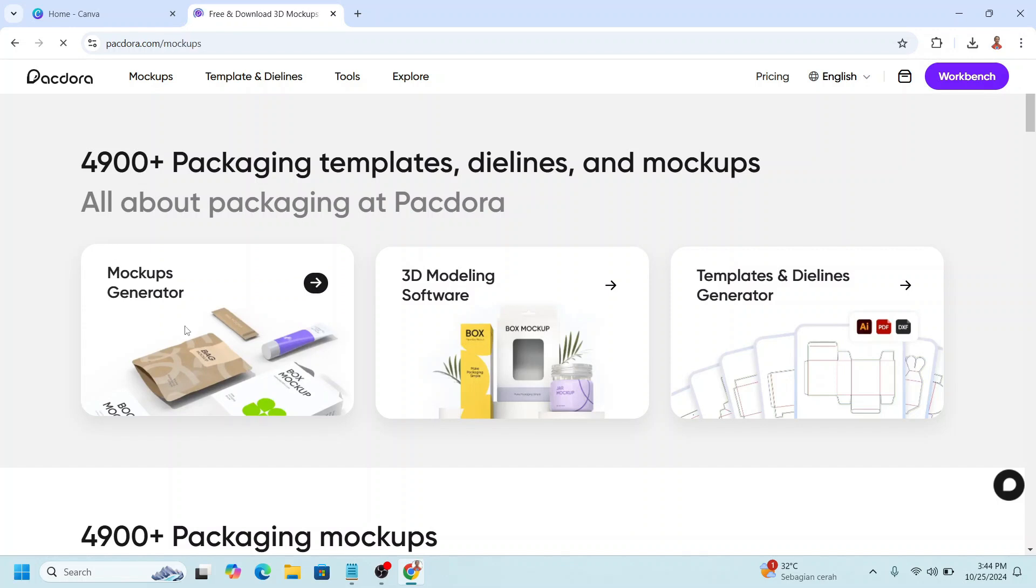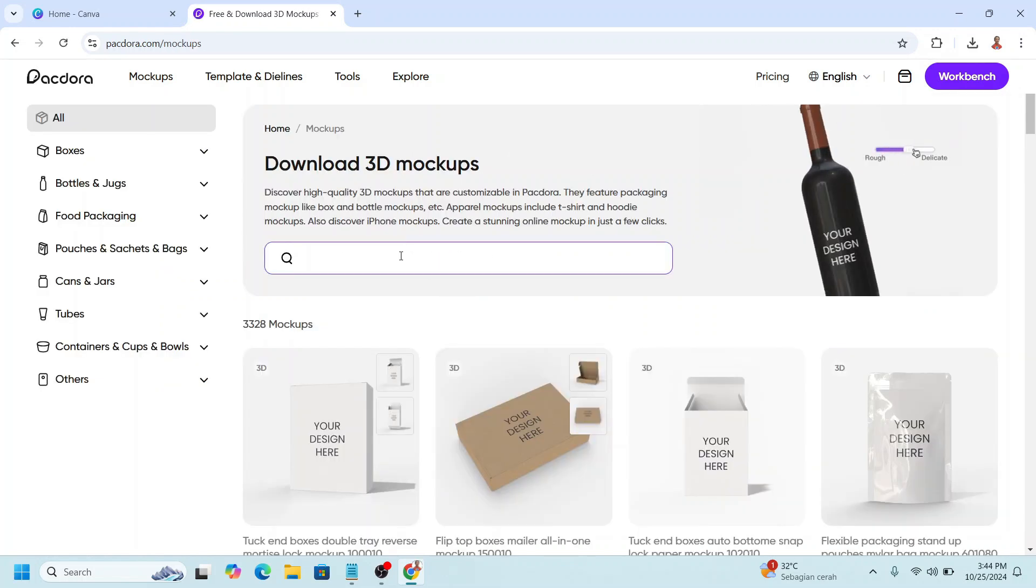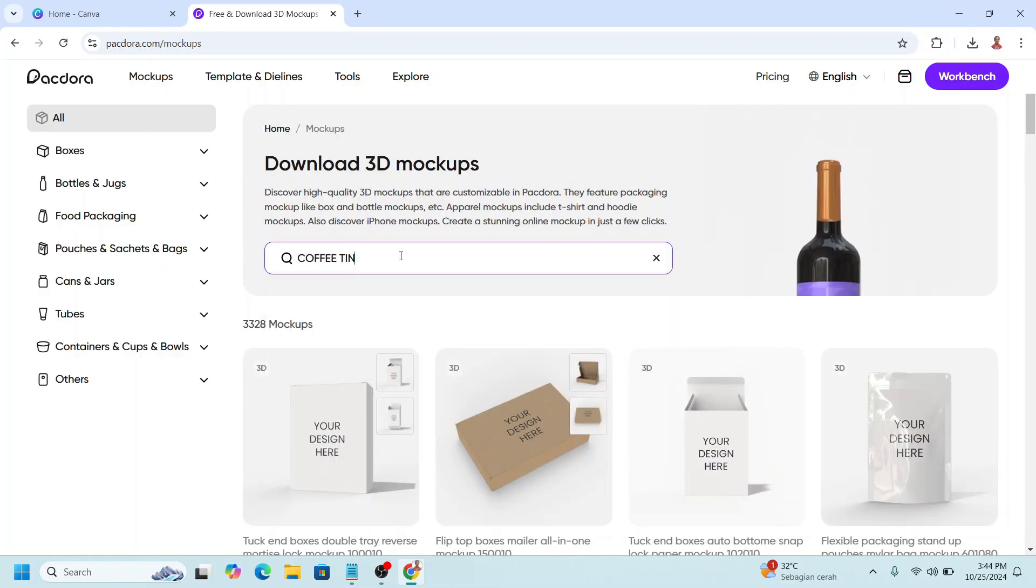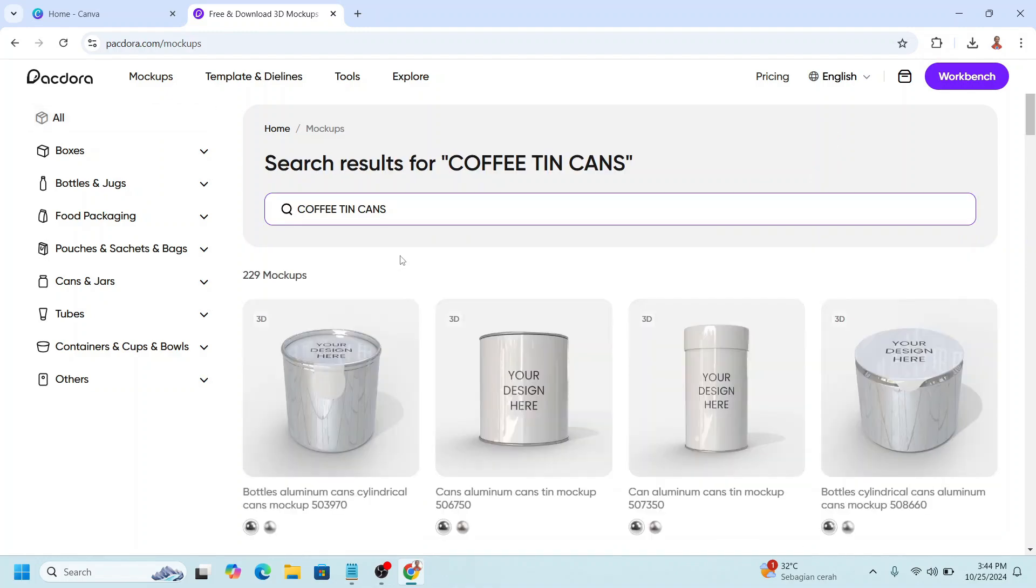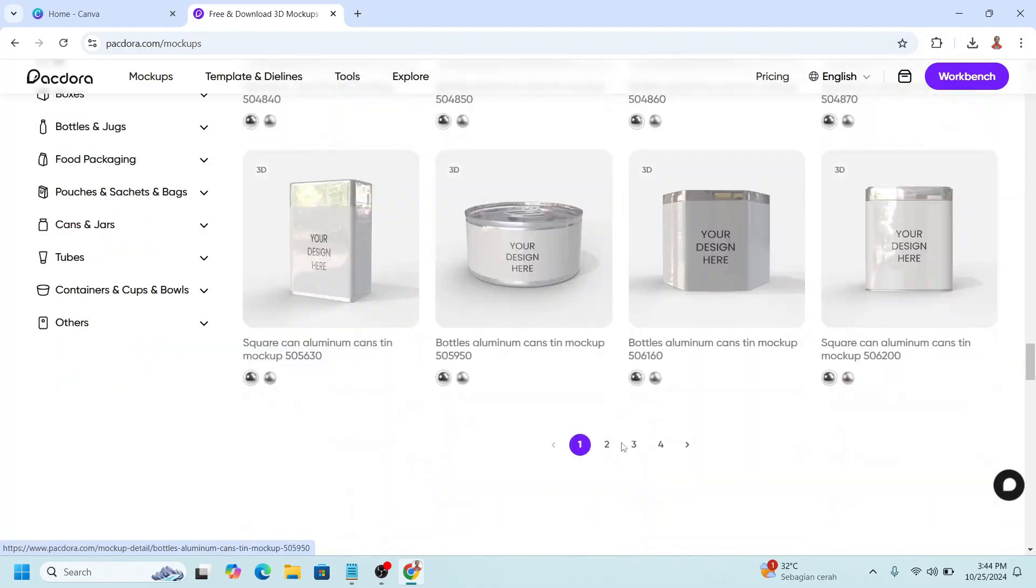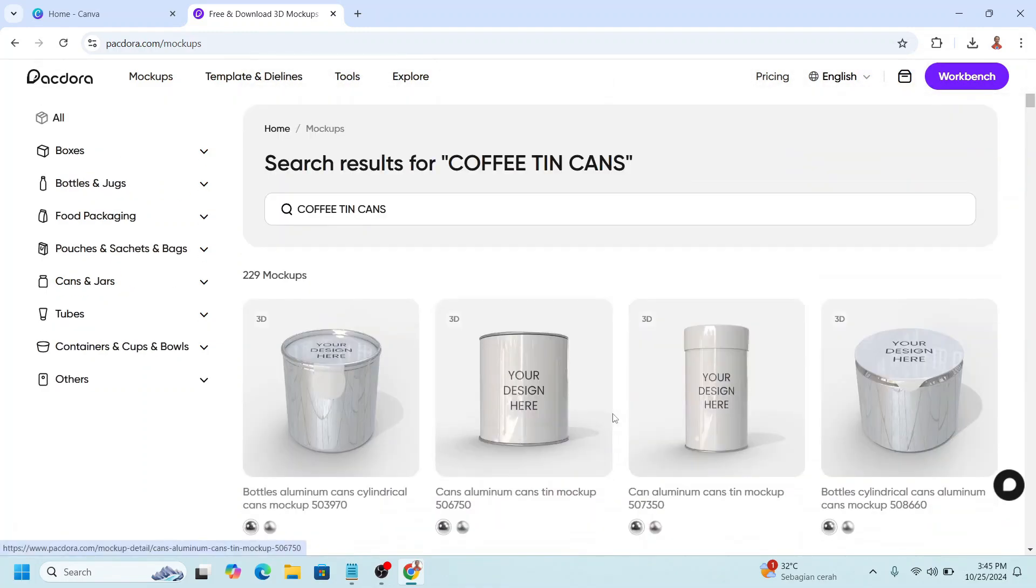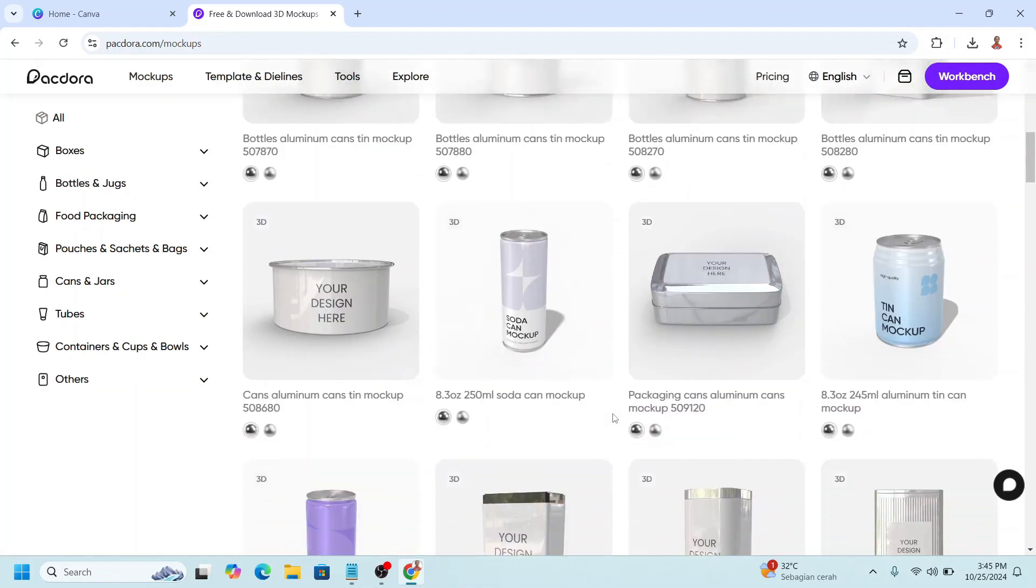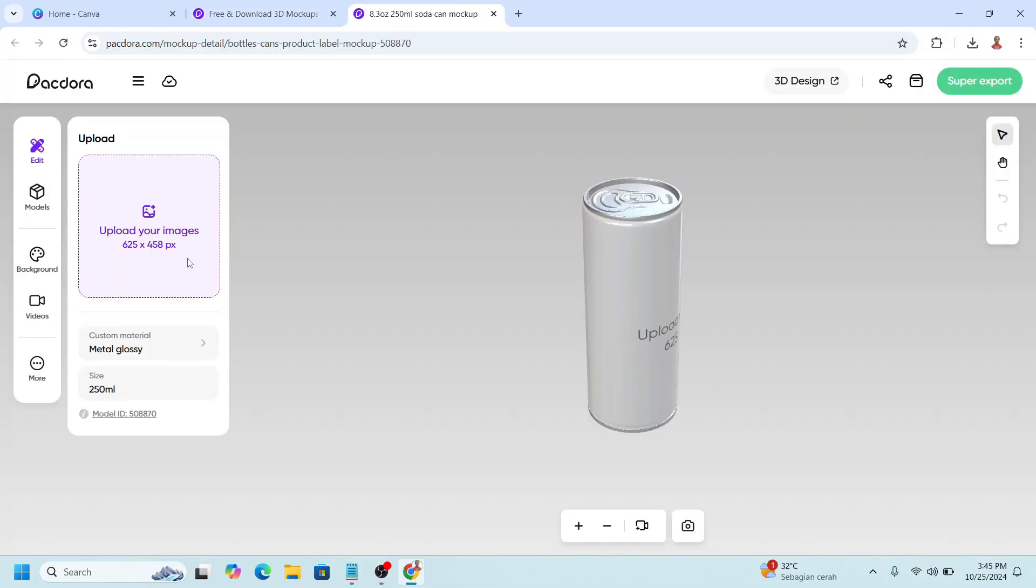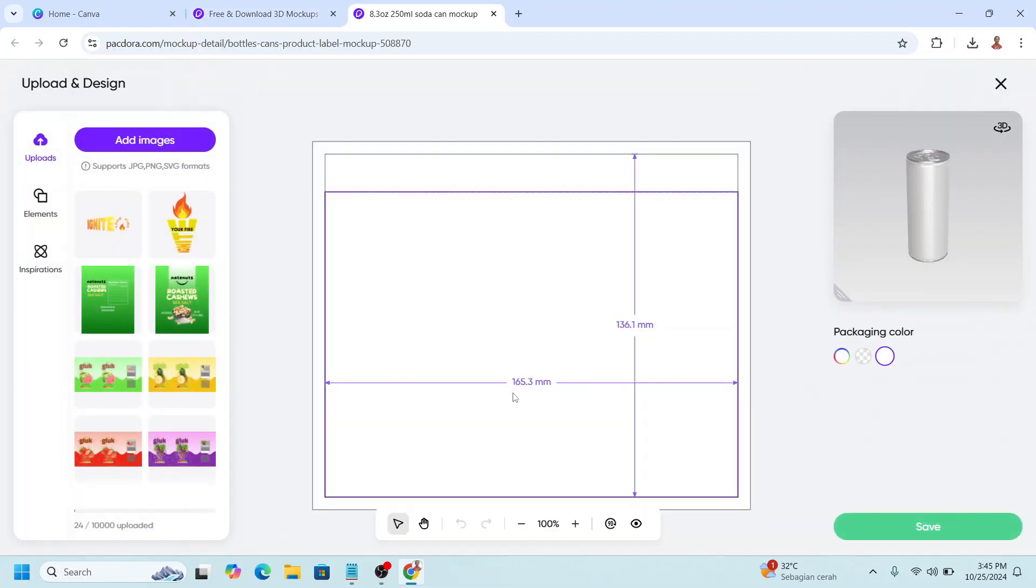and type here coffee tin cans. Scroll down, go to page 2. I will choose this one, click edit, and then click upload your images. So now we can see the size of this mockup.